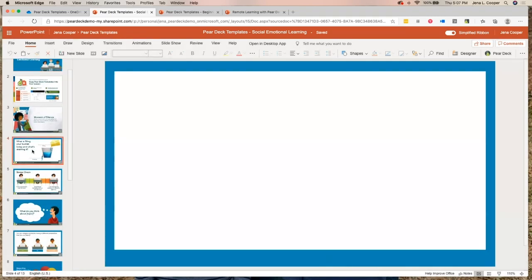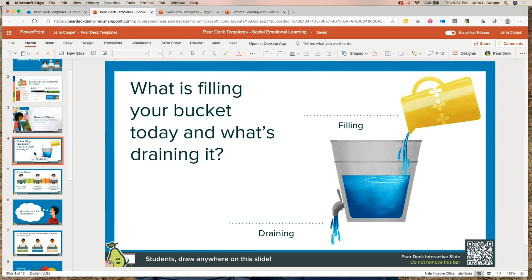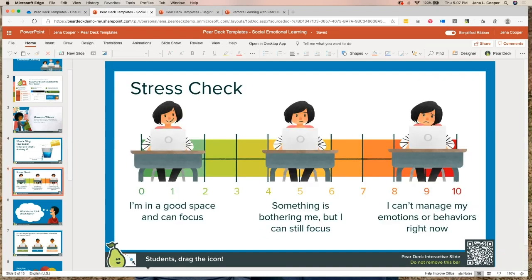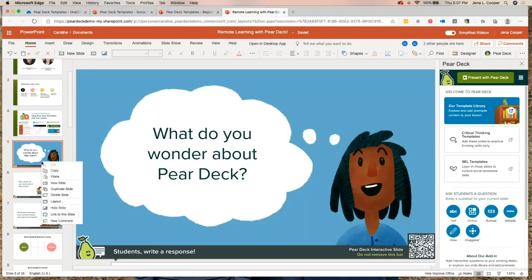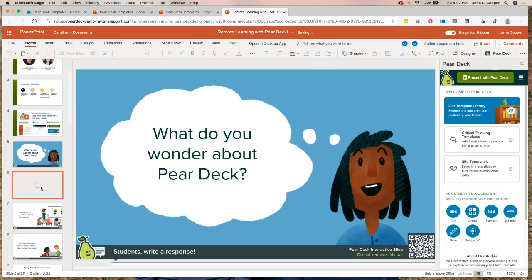So let's learn how to do social emotional check-ins with students. This slide — 'What's filling your bucket today and what's draining it?' — blew up on Twitter. Teachers were posting it as a check-in and the answers they got back were incredible. It's Thursday, almost Friday, we just found out we're not going back to school, so I feel like we could all use a stress check. I'm just going to copy this stress check slide and paste it right into my presentation — it drops right in.